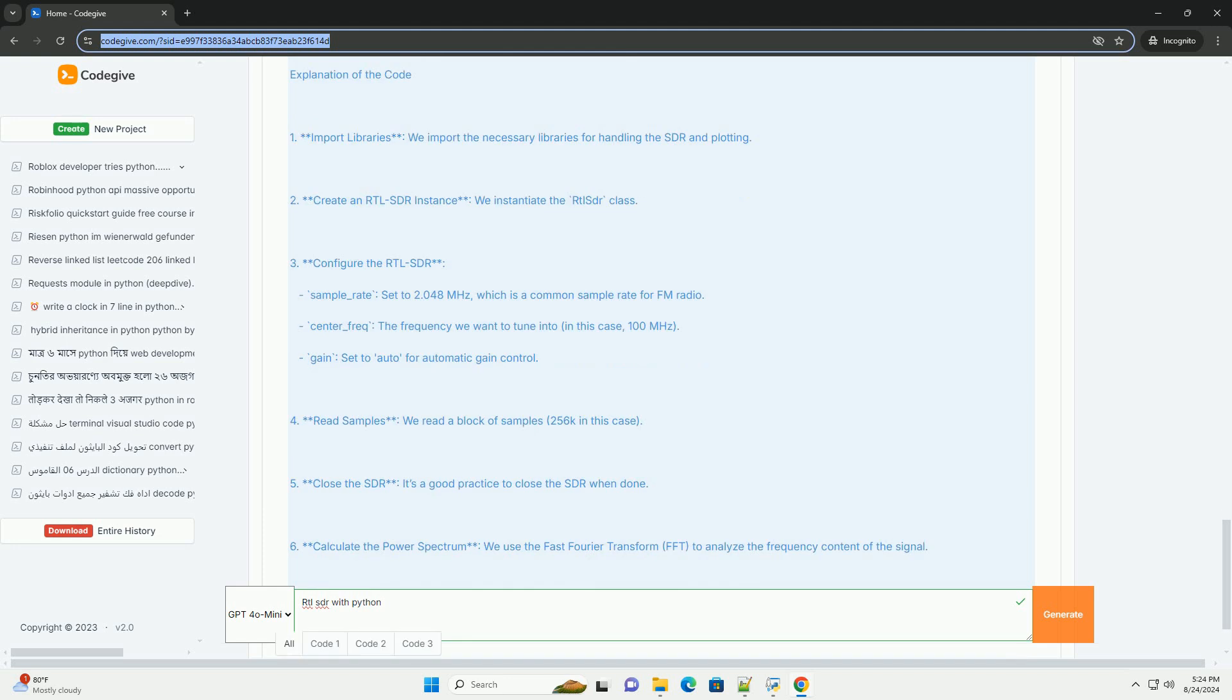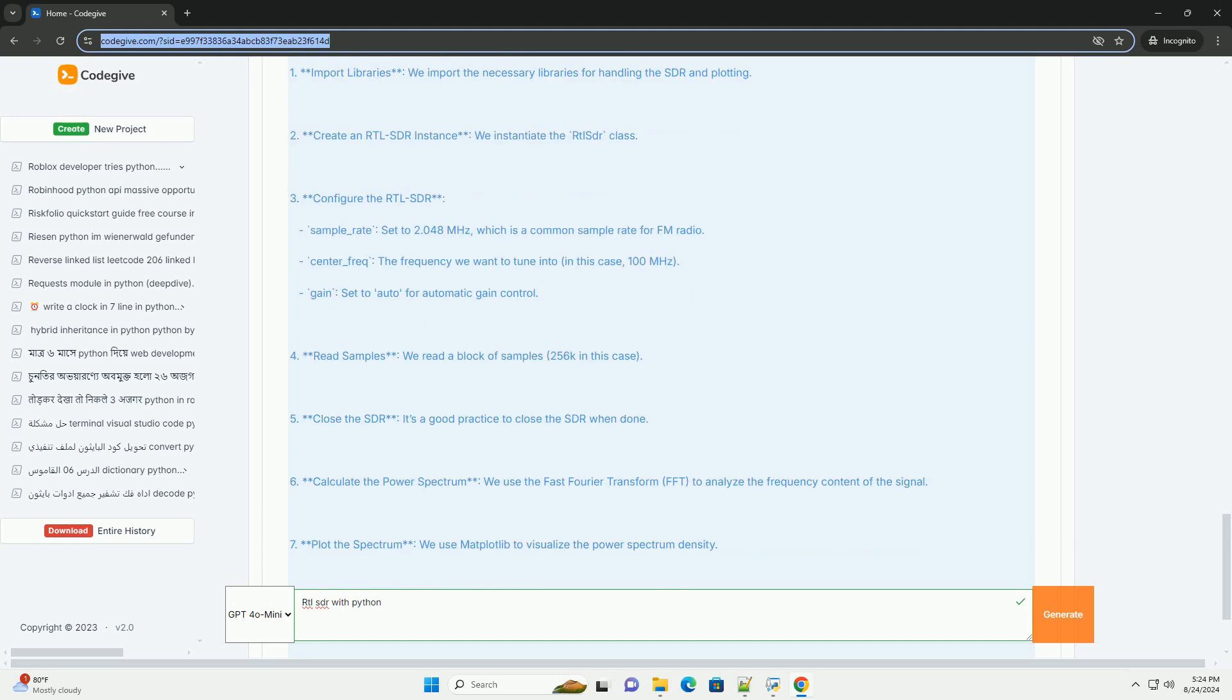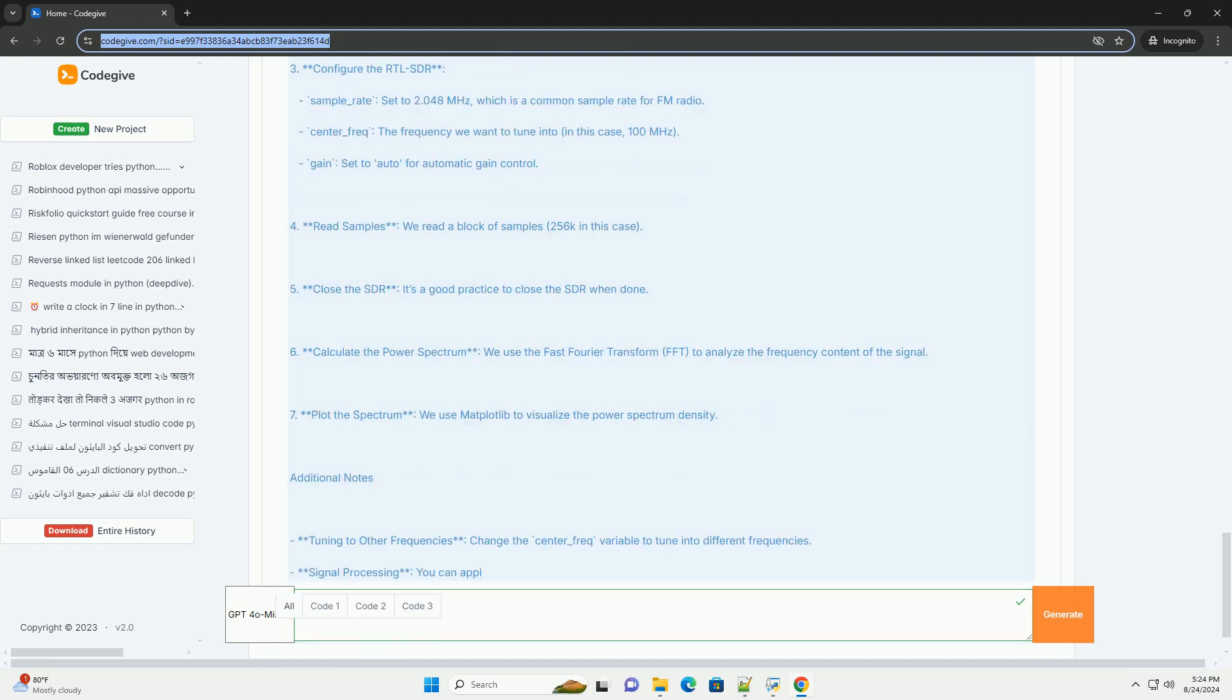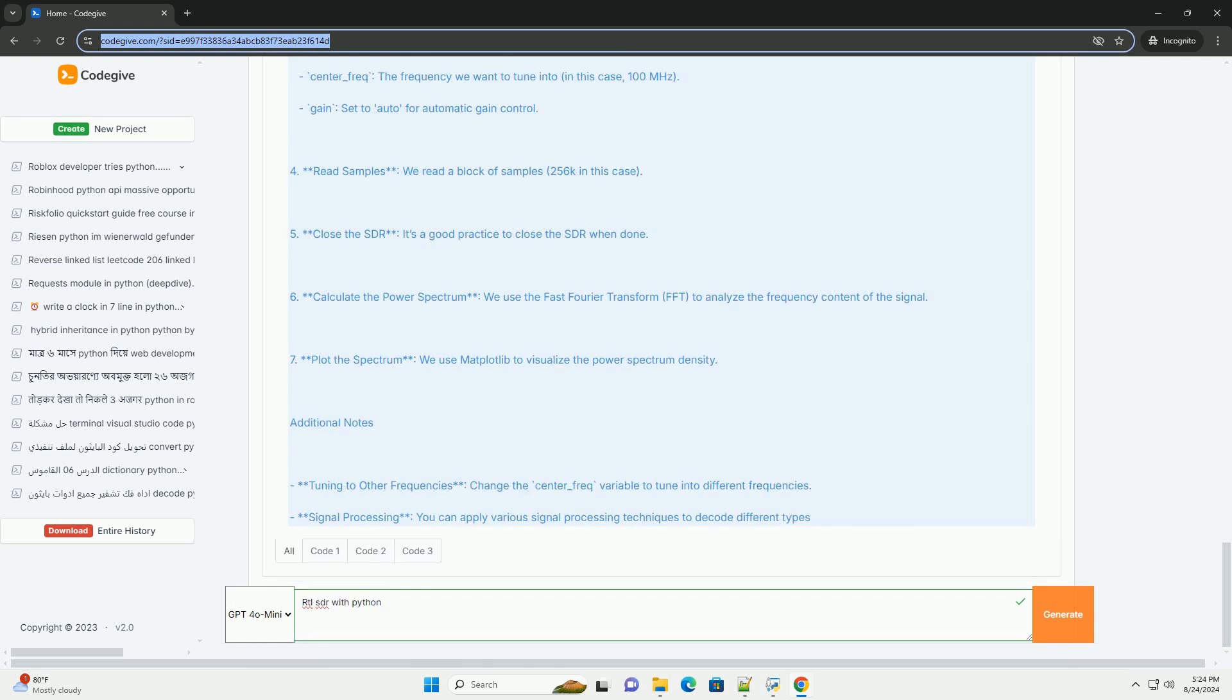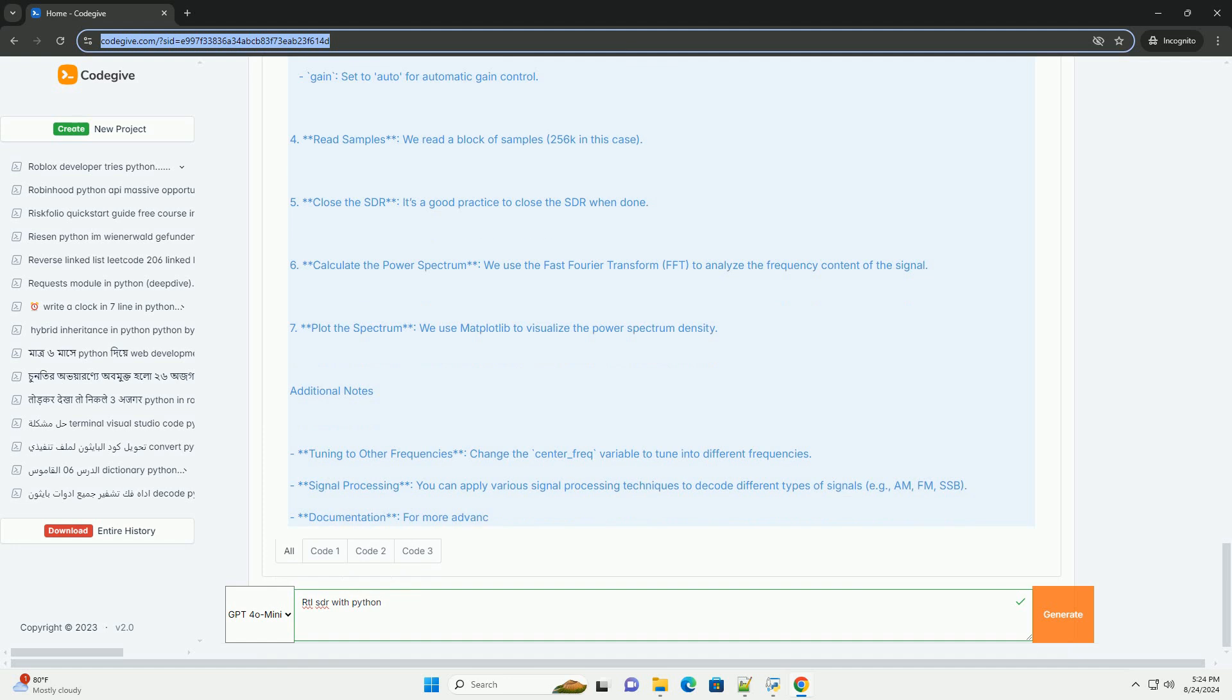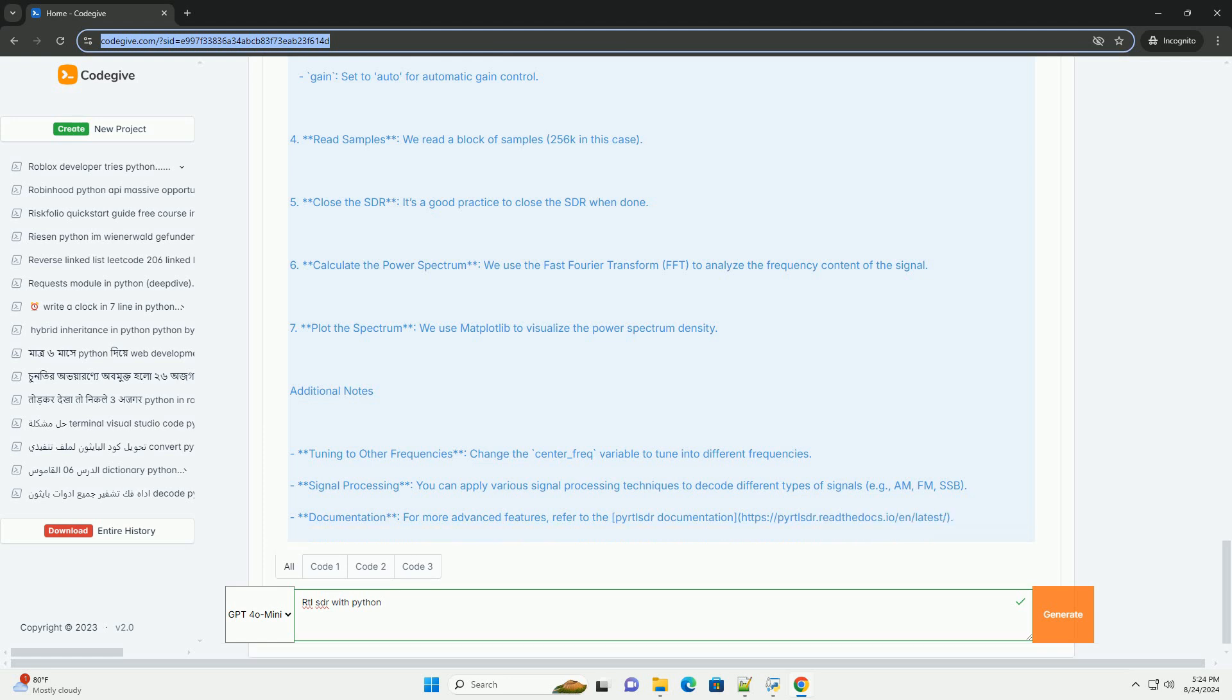3. Configure the RTLSDR. Sample rate: set to 2.048 MHz, which is a common sample rate for FM radio. Center frequency: the frequency we want to tune into, in this case, 100 MHz. Gain: set to auto for automatic gain control.